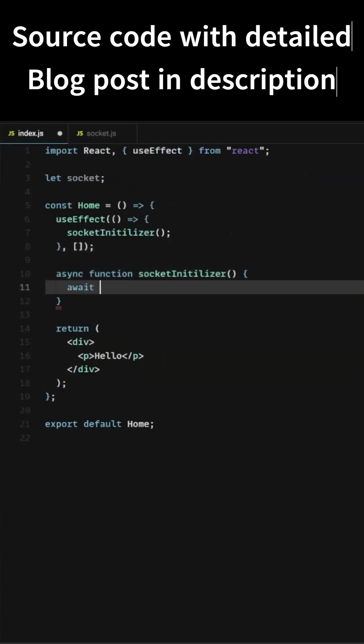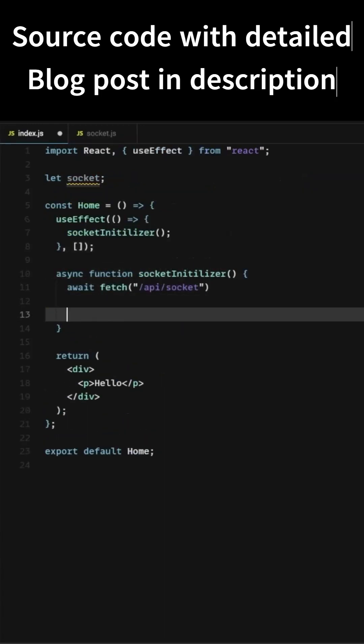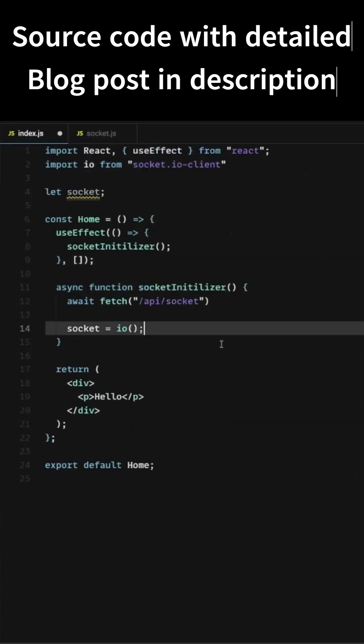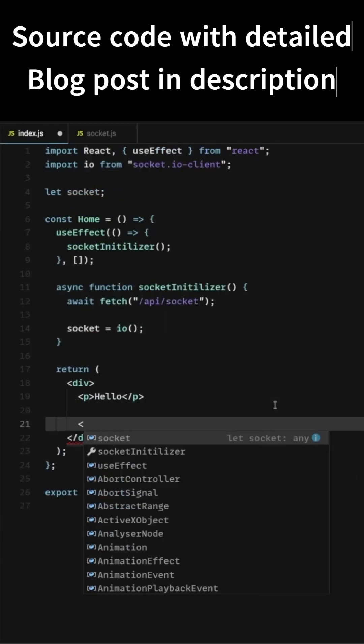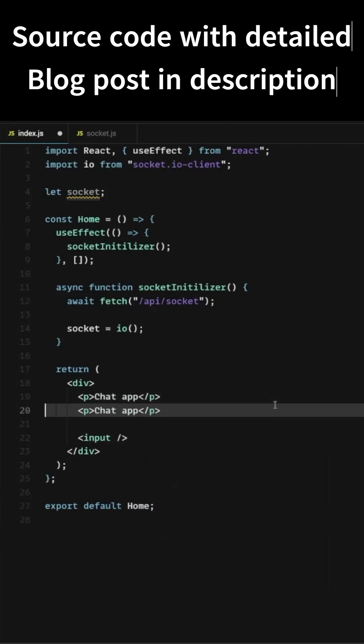Now let's create the socket initializer on the client side. After that, let's create a simple UI.